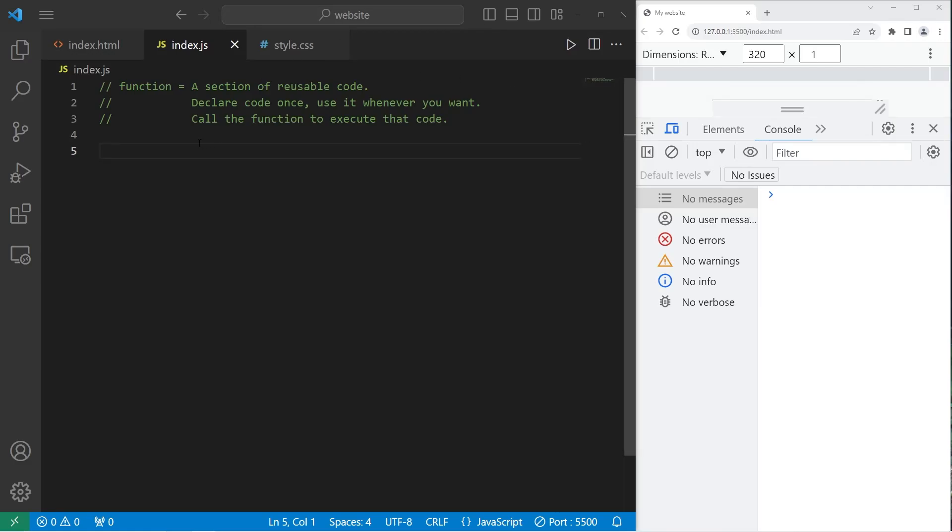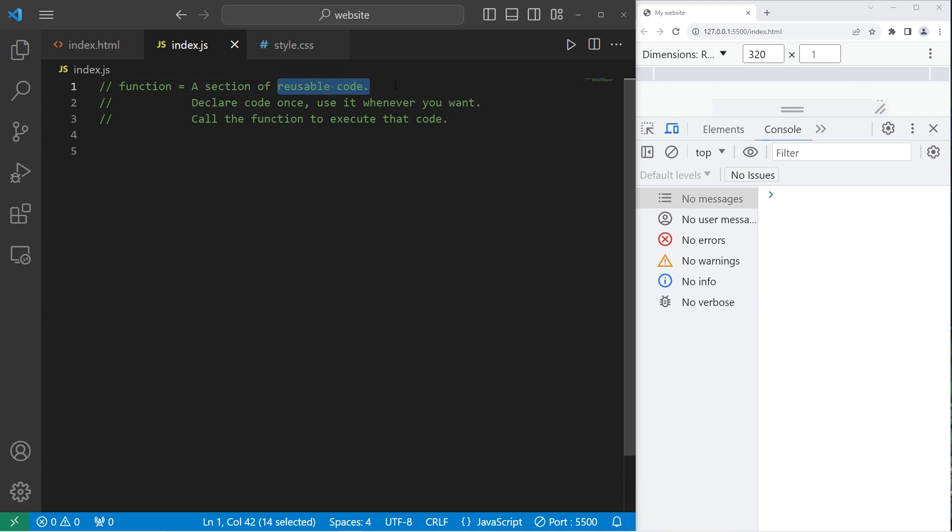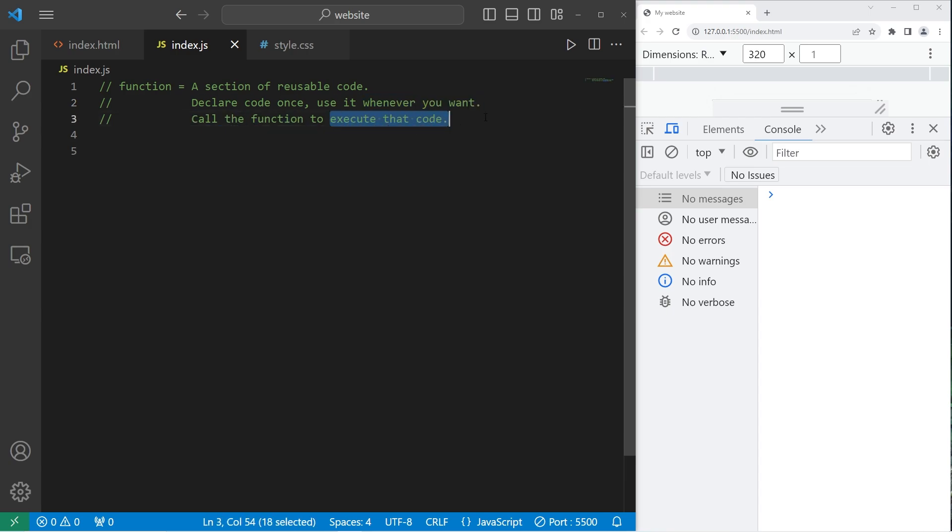Hey, welcome back. So today I got to explain functions in JavaScript. A function is a section of reusable code. You declare that code once and you can use it whenever you want. All you have to do is call the function to execute that code. Here's an example.